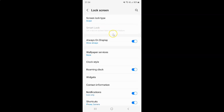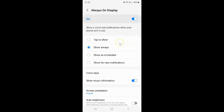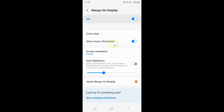And then tap on this always on display. And then scroll down. And you can see here we have this auto brightness option.